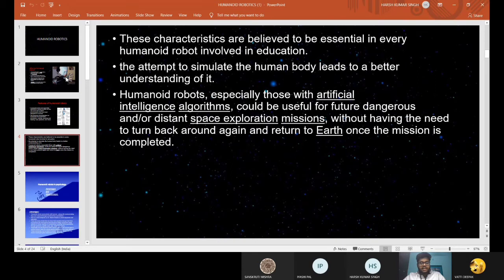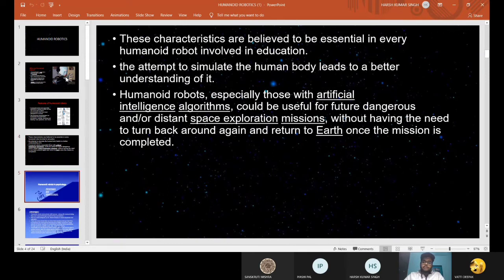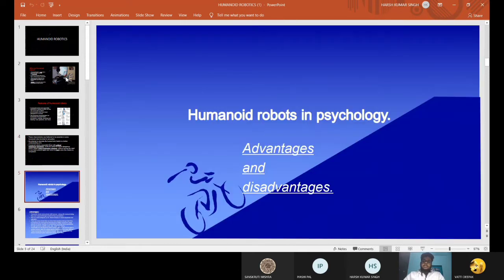Humanoid Robots, especially those with artificial intelligence algorithms, could be useful for future dangerous and distant space exploration missions without having the need to turn back around and return to Earth once the mission is completed. Now I would like to call Deepak to tell some advantages and disadvantages of Humanoid Robots.